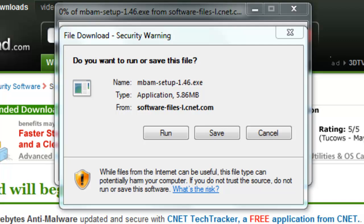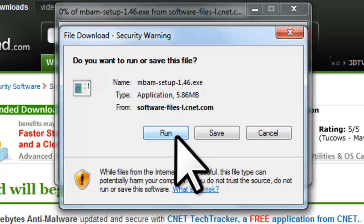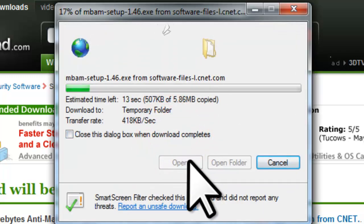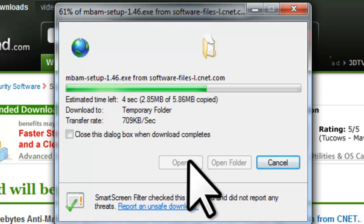You will now be presented with the File Download Security Warning window asking: 'Do you want to run or save this file?' If you are having problems just running the file, you can click the Save button, download it to a location like your Documents folder, and then run it from there. For ease and the purpose of this tutorial, we will just click the Run button. The download is only 5.86 megabytes, so it should only take a minute or two if you are using a broadband connection.